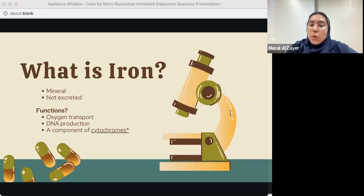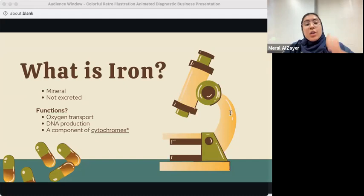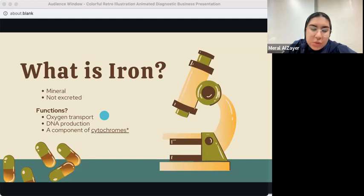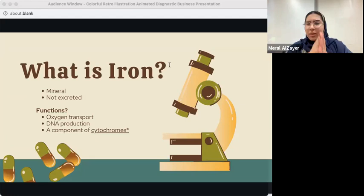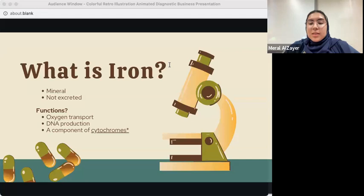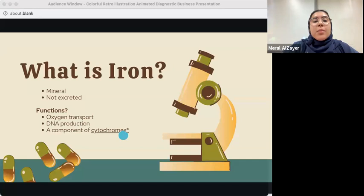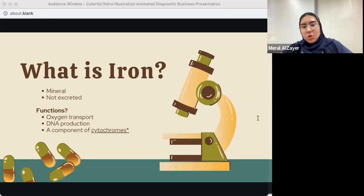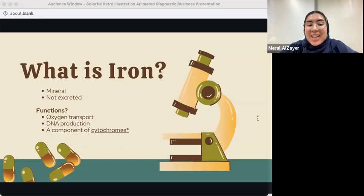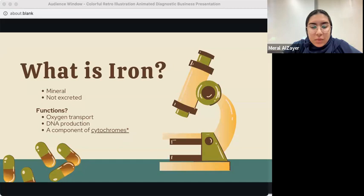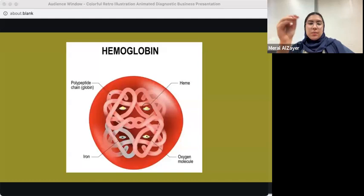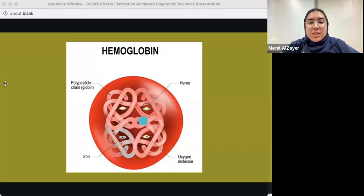What are the roles and functions of iron? There are many different things iron can be used for. For example, the production of hemoglobin and oxygen transportation. It's also needed for DNA production, and it's an important component of cytochromes — a group of proteins that contain heme. Iron sits in the center of heme, which is shown in this picture.